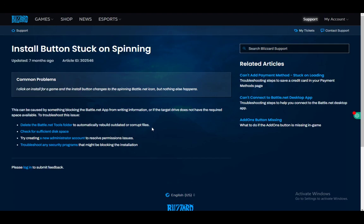I hope you guys are all doing well and welcome to another tutorial video. In this video I'll be explaining how you can fix the problem you might be having with battle.net where your install button is stuck on spinning, or you're stuck on installing or updating. So without further ado, let's get right into it.